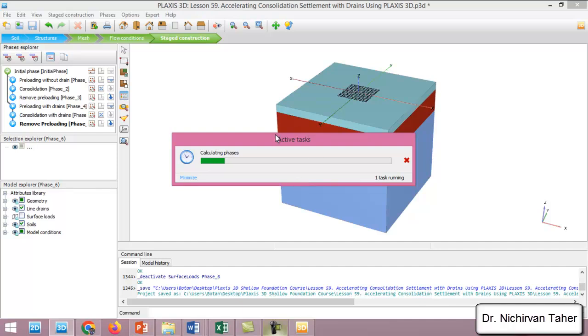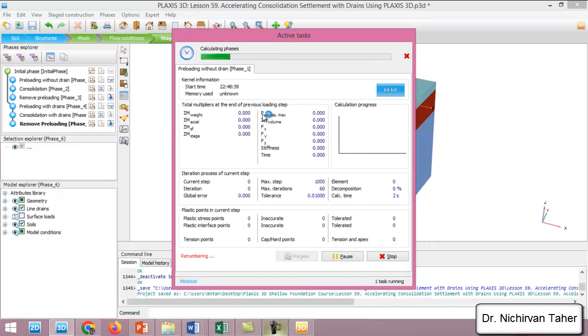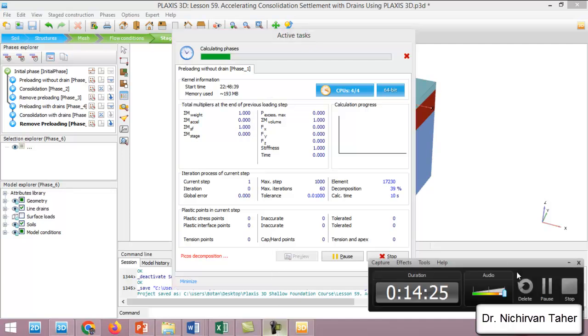Actually, this analysis will probably take a very long time, so I will pause the video and come back again when it is finished.